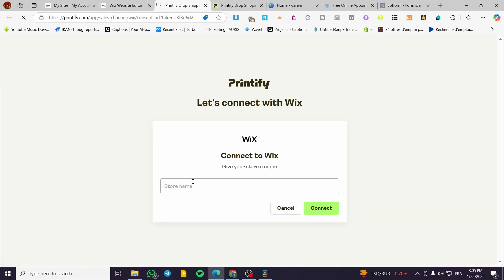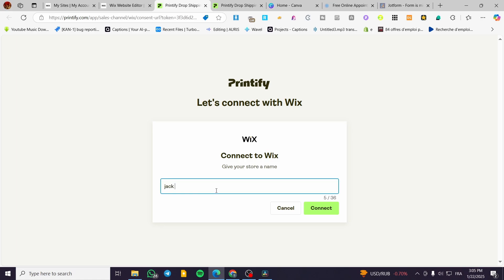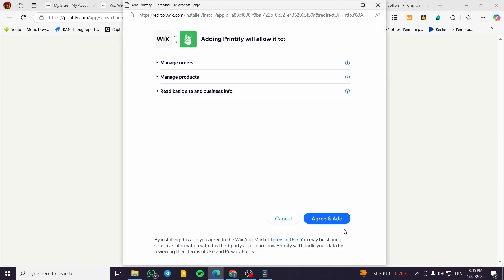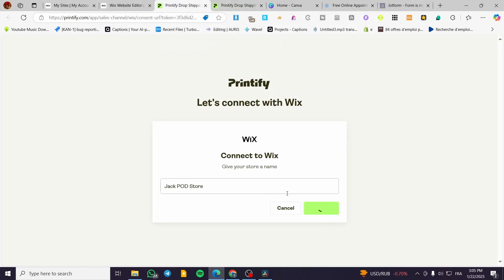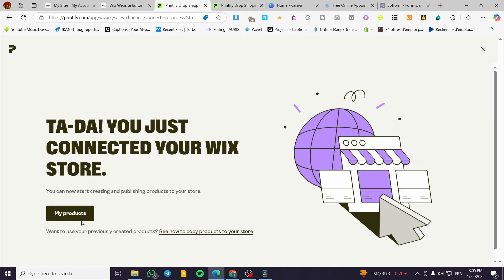We are going to give your store a name — for example, type in 'Jack POD Store' — and click connect. Now we are going to agree to the integration. You can click agree. So here we have connected our Wix store to the Printify account.